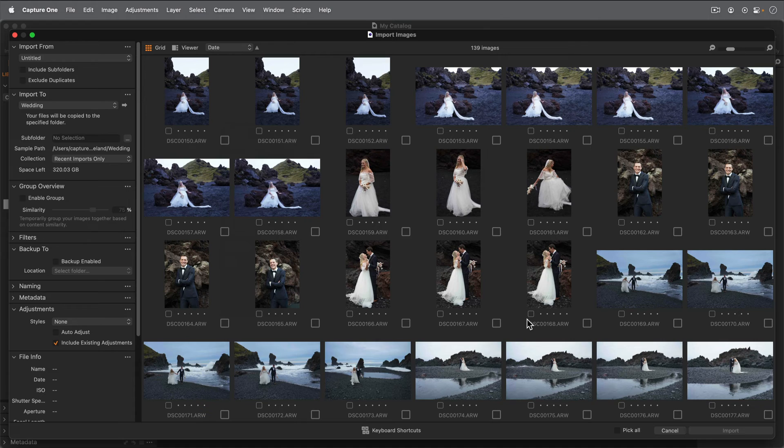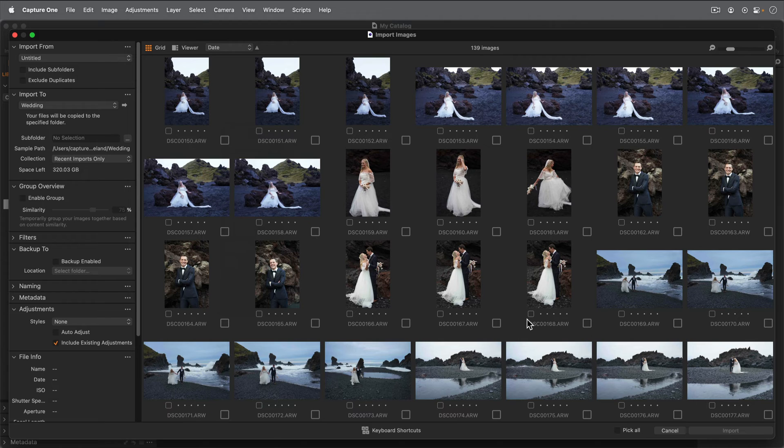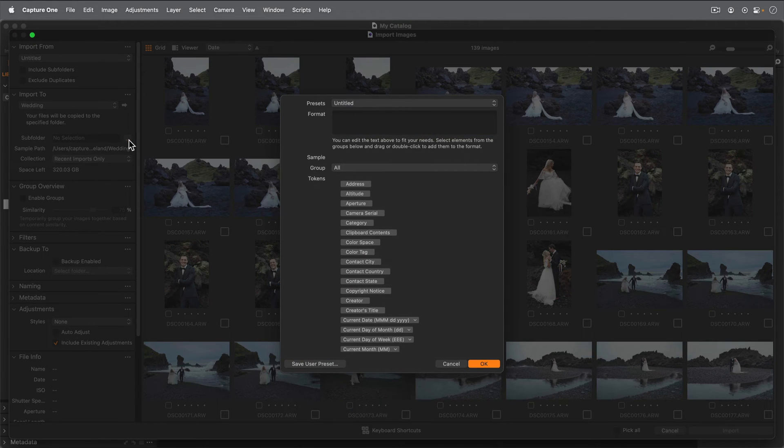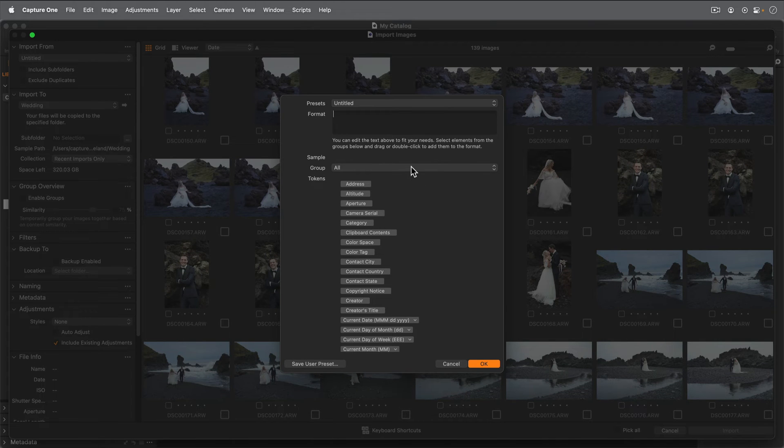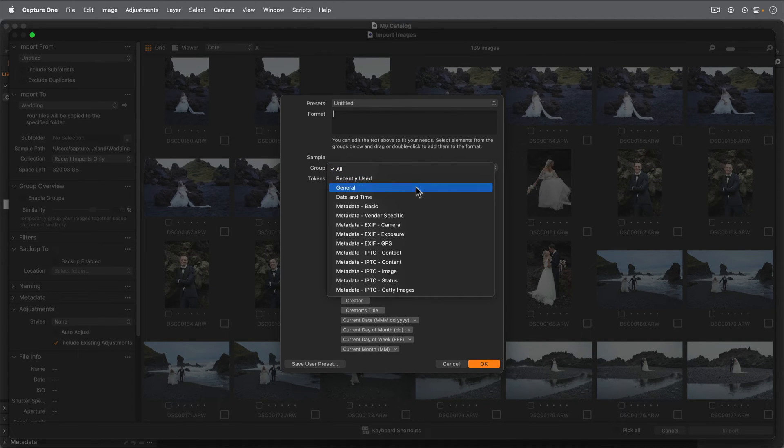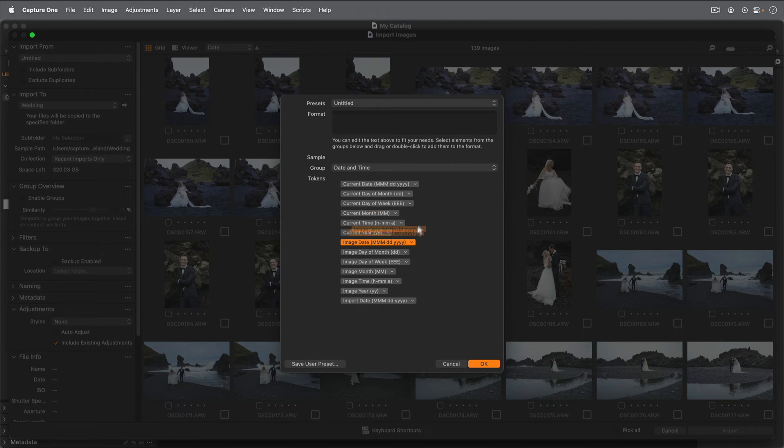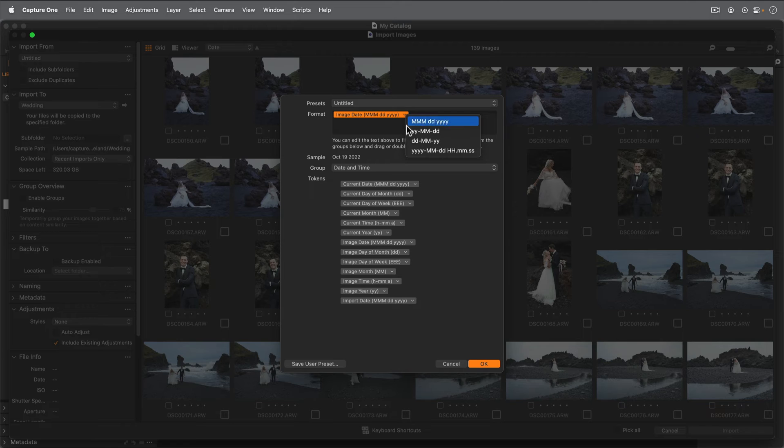If I have photos on my memory card spanning a few days, I often like to organize them by date. I can do that automatically by choosing a token here. I'll filter to date-based token so it's easier to locate the one I need. And use Image Date. I'll change the format to the one I prefer.